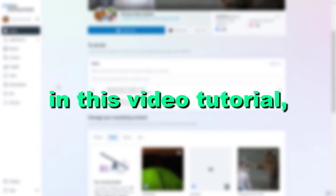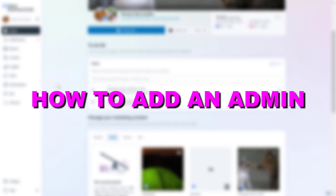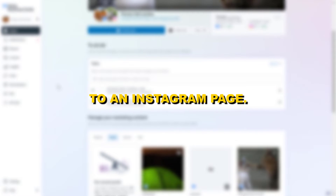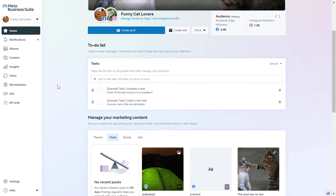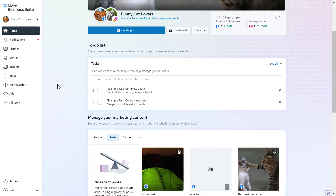Hey everybody, in this video tutorial I'm going to show you how to add an admin to an Instagram page. So if you want to add an admin to an Instagram page, you can do this in the Meta Business Suite account, which used to be called Facebook Business Manager — they are pretty much the same thing.